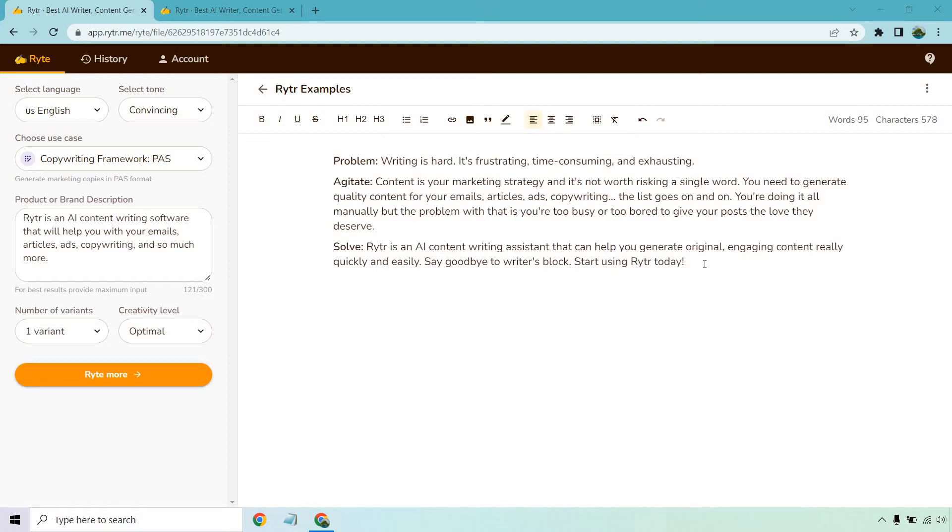So this is an example that I used from a previous video. What I want to do is rewrite one of these sections. I could start with the problem one - 'writing is hard, it's frustrating, time consuming and exhausting' - that's not that bad, but I look through these and I say I want to rewrite this one.